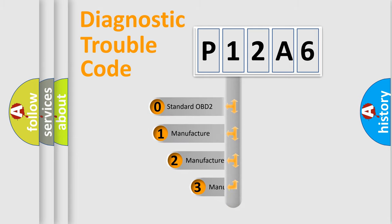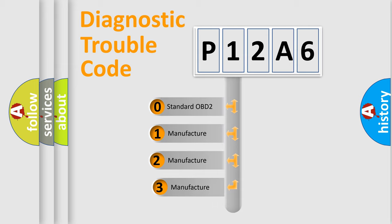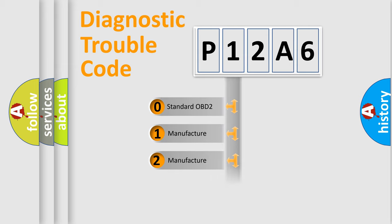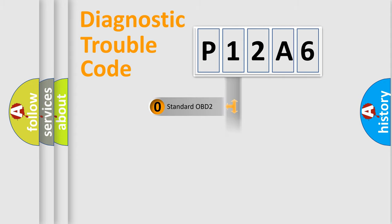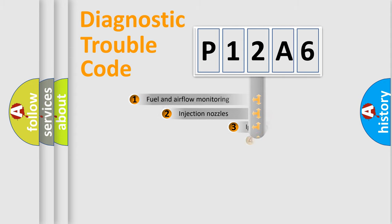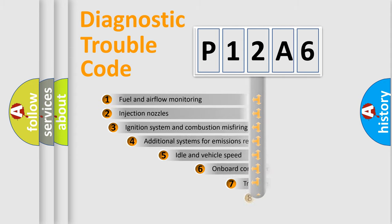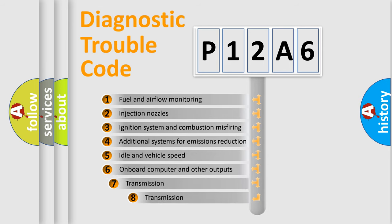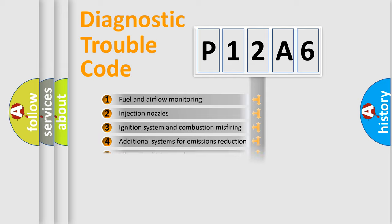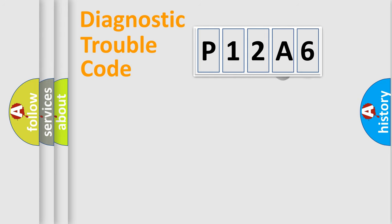If the second character is expressed as zero, it is a standardized error. In the case of numbers 1, 2, or 3, it is a more prestigious expression of the car-specific error. The third character specifies a subset of errors. The distribution shown is valid only for the standardized DTC code.